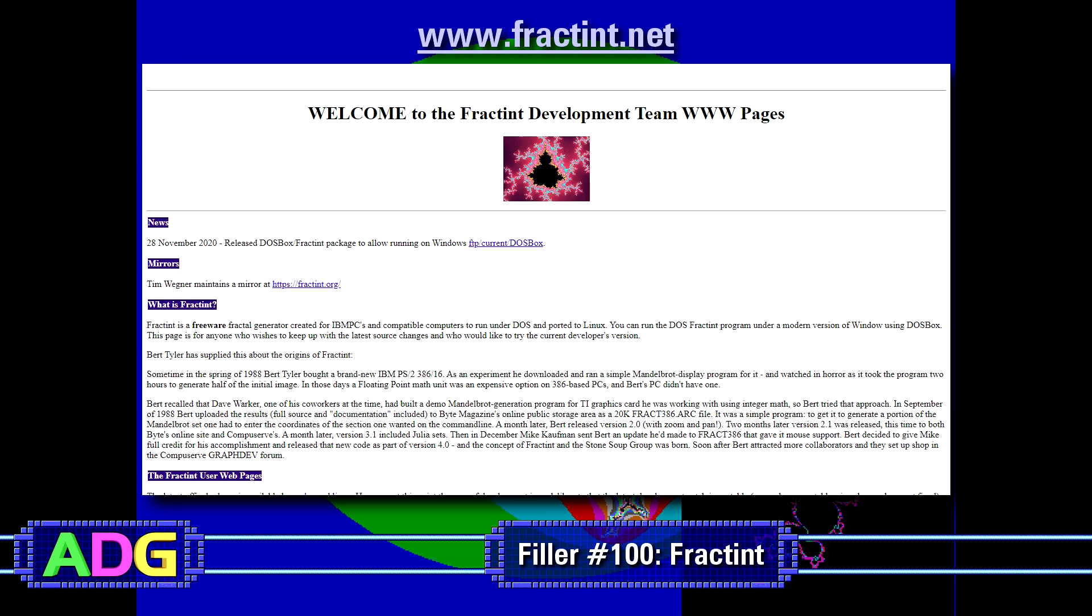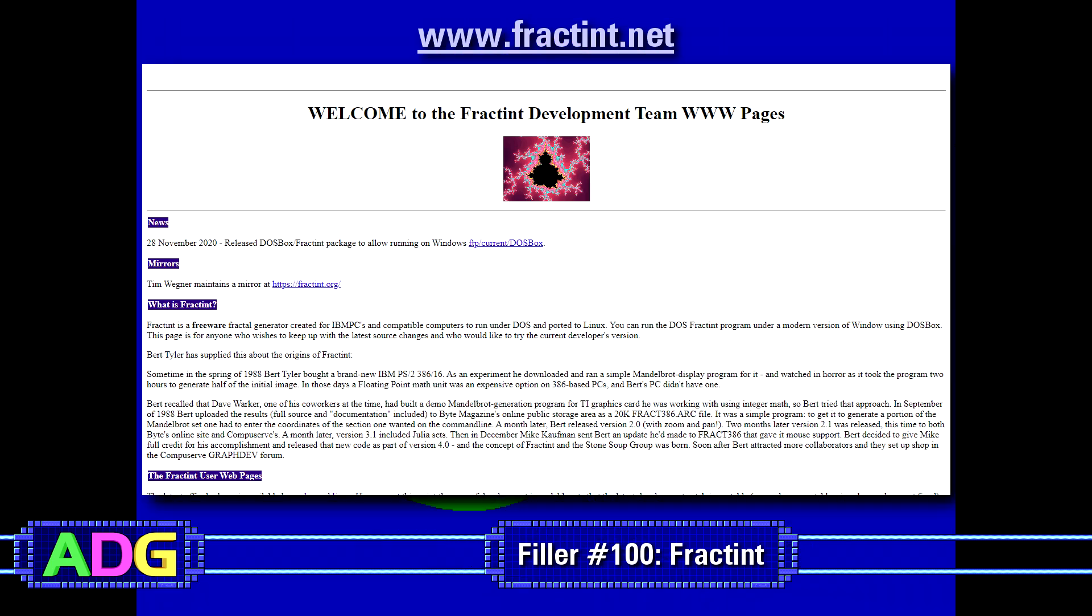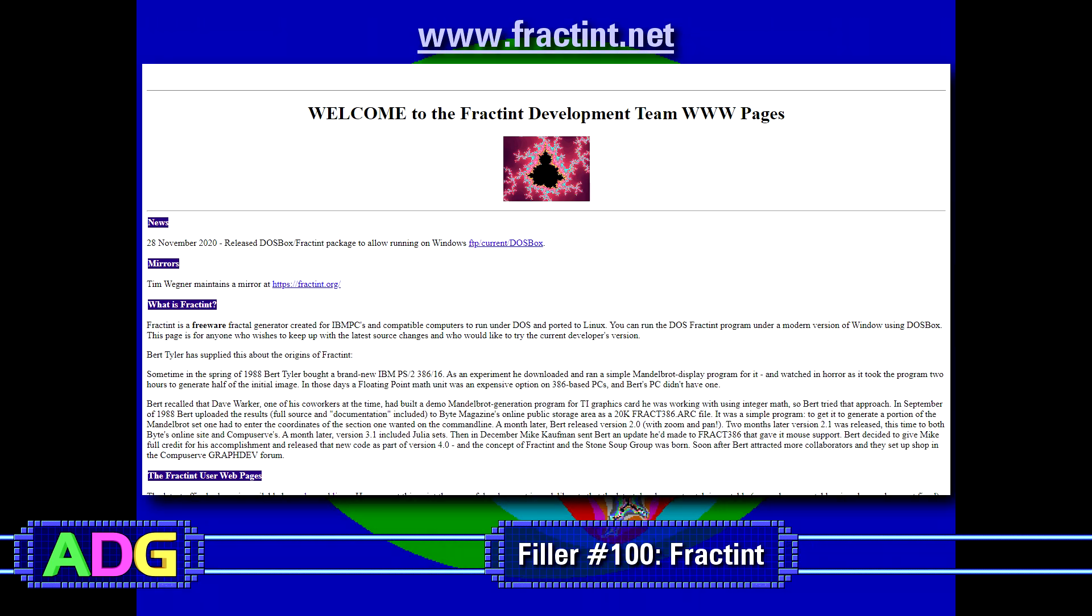And I should quickly point out too that there's also a Windows Fractint program, but it was sort of its own thing and never made it beyond being a 16-bit application. Thus, you still have to run it emulated nowadays anyways or on older pre-64-bit hardware.